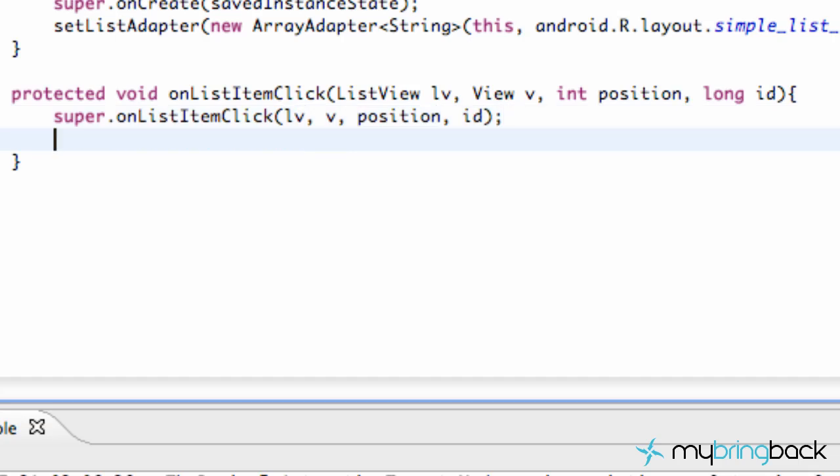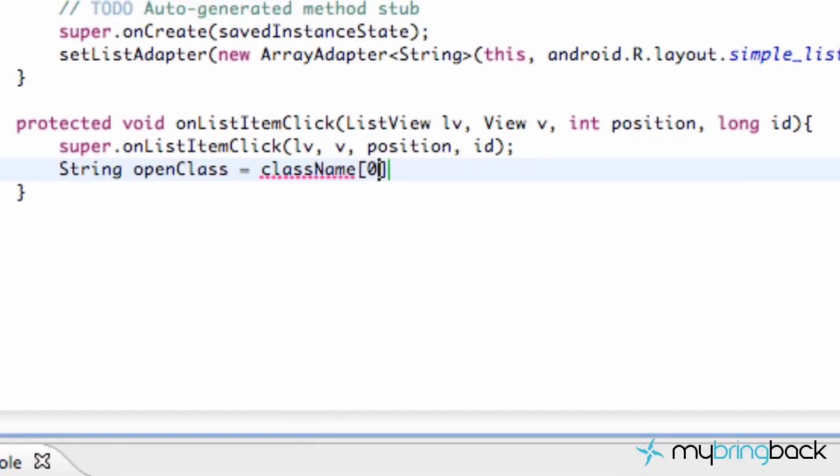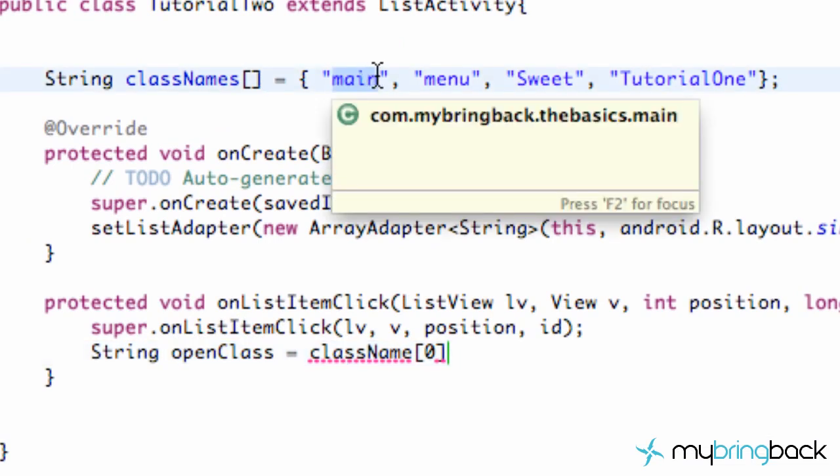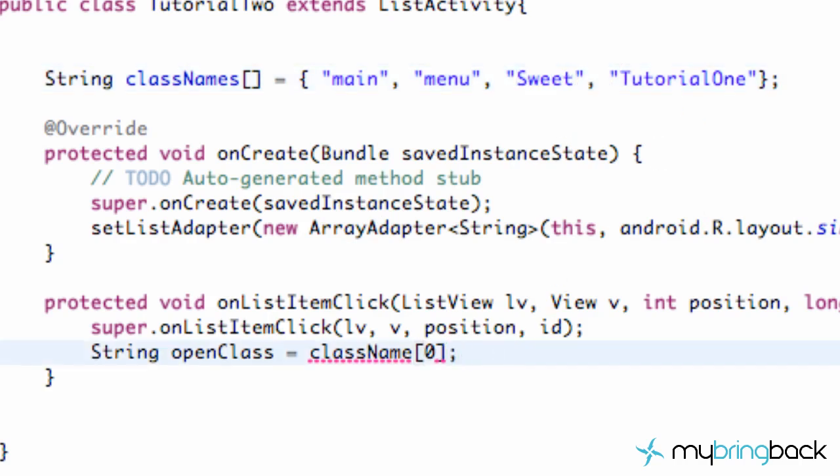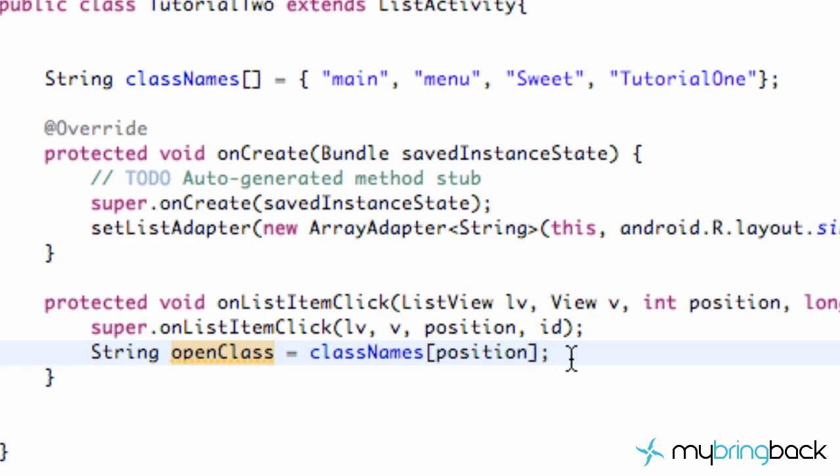Now what we want to do is set up a single string. And so we're going to say string and we're going to call this one OpenClass. And this is going to be set equal to our classNames array. So it's going to be set up to basically, like I told you guys earlier, if we set this to zero, this OpenClass would be set equal to main. And then if it was a one, it'd be equal to menu, two suite, and three tutorial one. So it's basically going to get the position of our class names. And it wasn't coming up because it's names. And basically we don't want to have a specific number. We want to put position in there because it's going to pass in the position when an item has been clicked and it's going to tell us what that position is. But basically we're setting this string called OpenClass equal to whatever is clicked.